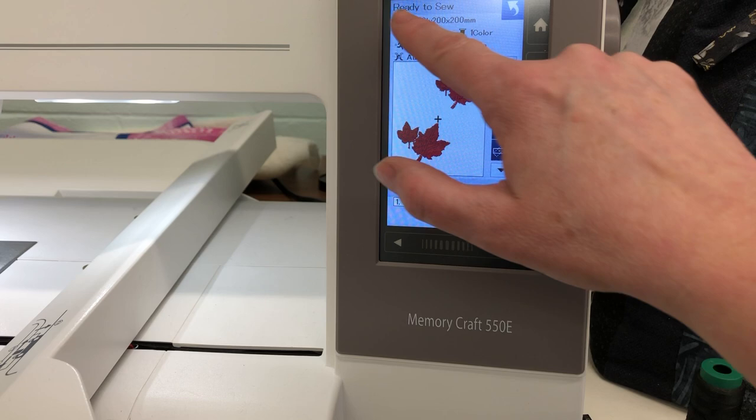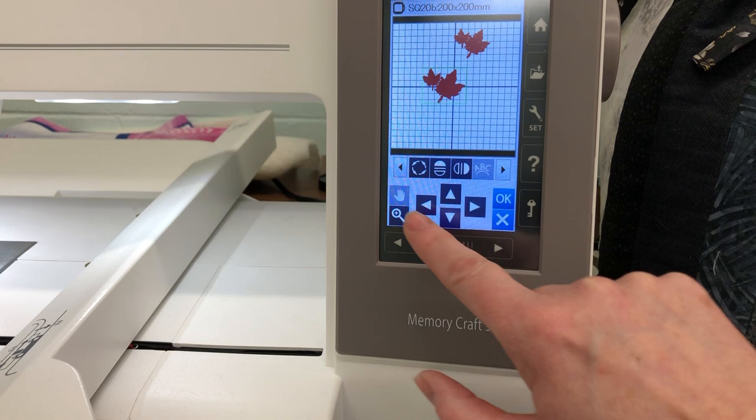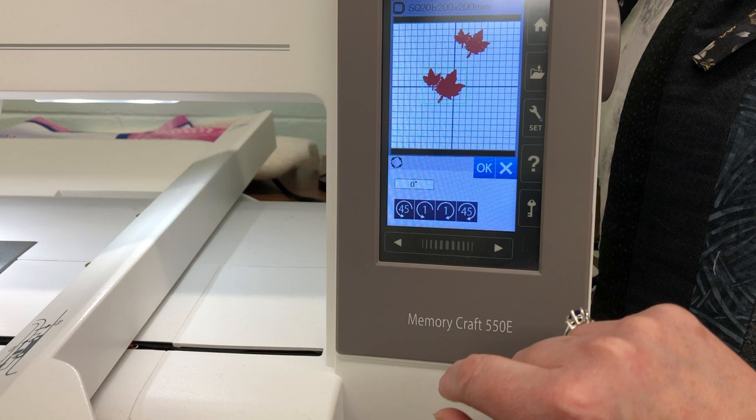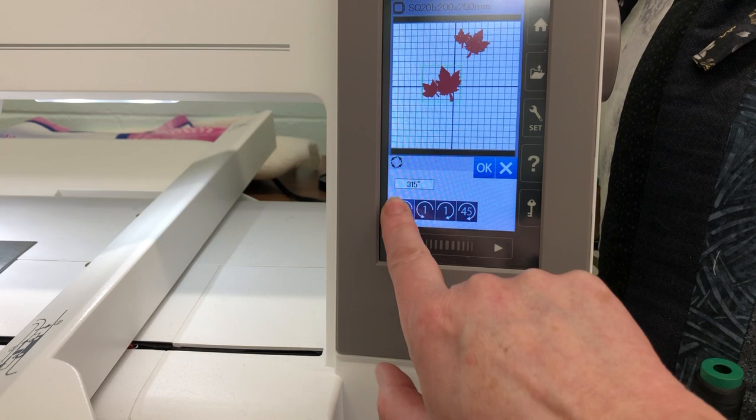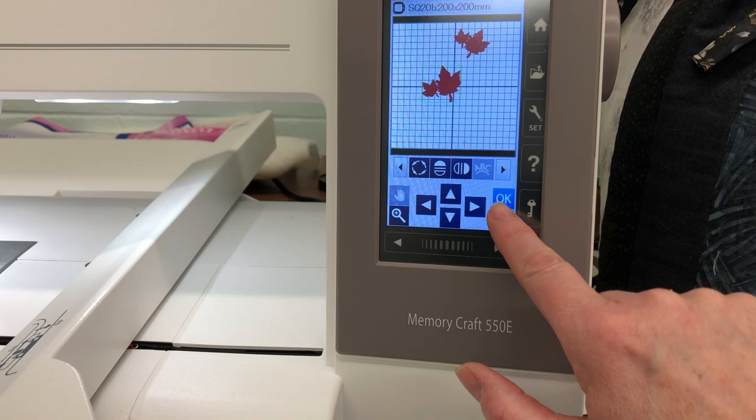We're going to go back into the editing page because we have lots more to learn. The next button is your rotating button. Press it and you can twirl the design around 45 degrees, or even in one-degree increments, back and forth. When you're happy with what you have, press okay. Once again, pressing okay will take it into the ready to sew mode.